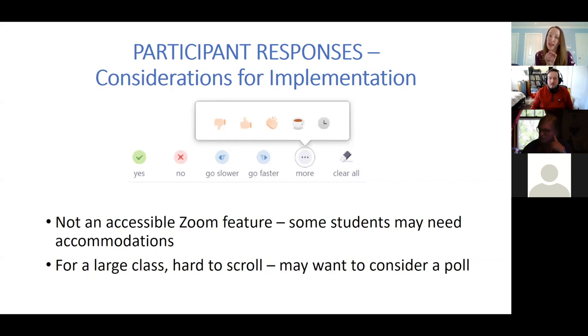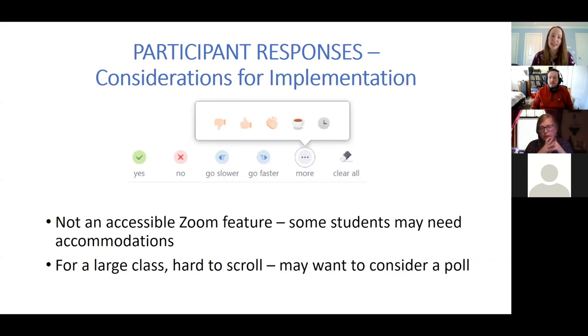There are little number tallies that appear — I was able to see that as a host, though you may or may not have been able to see that as a participant. So if you're really trying to get a sense of the entire room, you might want to consider using a poll instead.